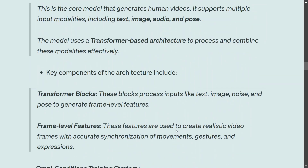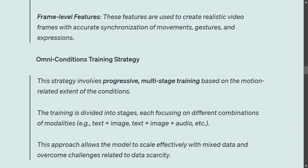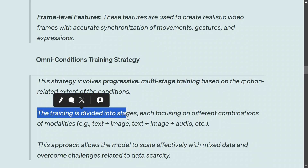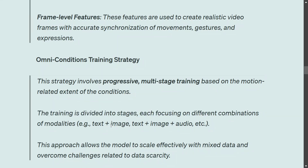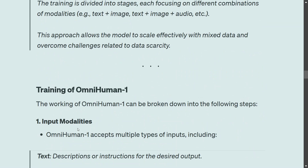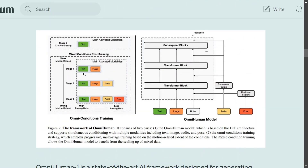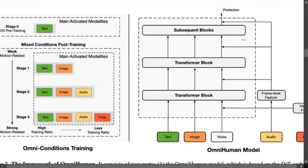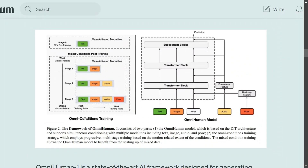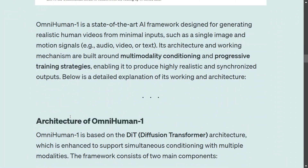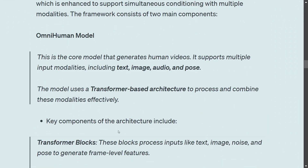Frame-level features are used to create realistic video frames with accurate synchronization of movements. The OmniCondition training strategy involves progressive multi-stage training: Stage 1 is text plus image, Stage 2 is text plus image plus audio, Stage 3 is text plus image plus audio plus pose. The model has been trained on different combinations of modalities using mixed datasets across permutations — that is why the model is so good.